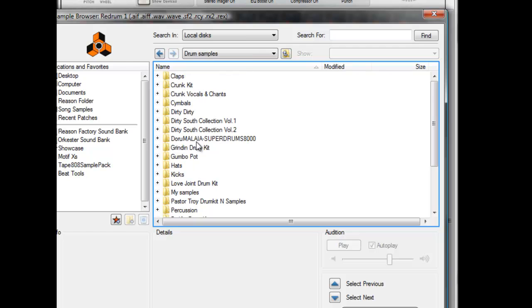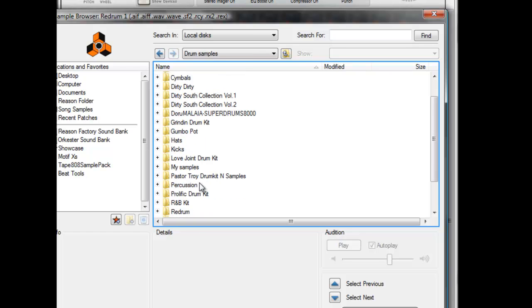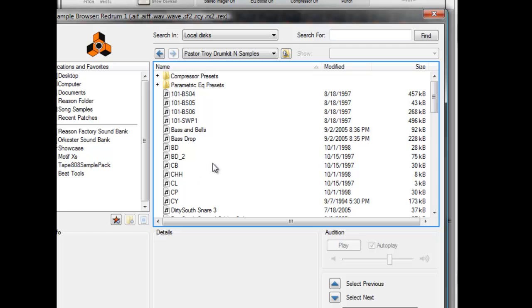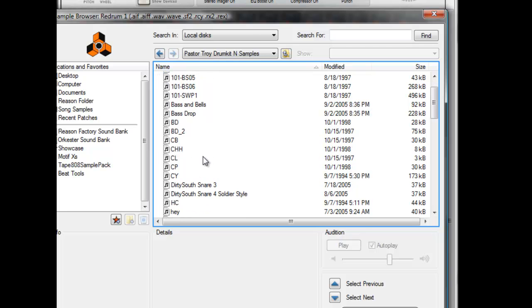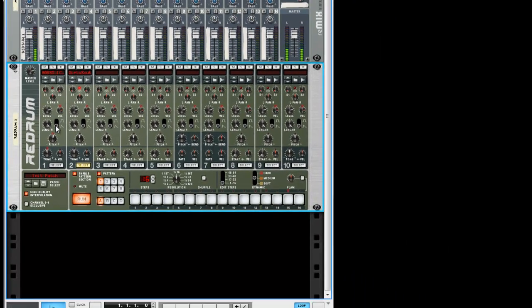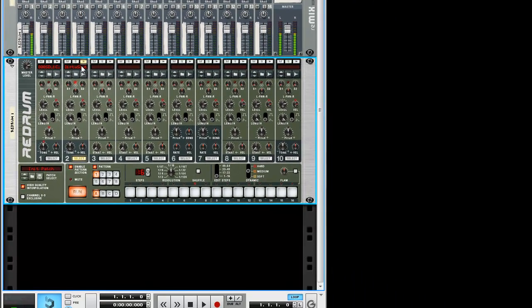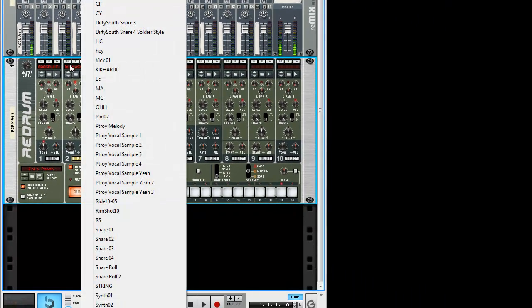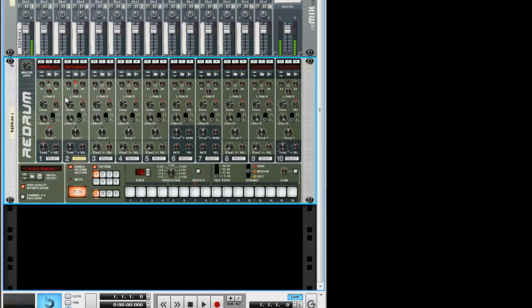My drum samples - I mess with this Pastor Troy kit, I dig it. I like this Soldier Snare so I'm going to put this Soldier Snare. Again, can't keep it like Pastor Troy, gotta make my own, so I tweak it a little bit. Mess around with it a little bit.